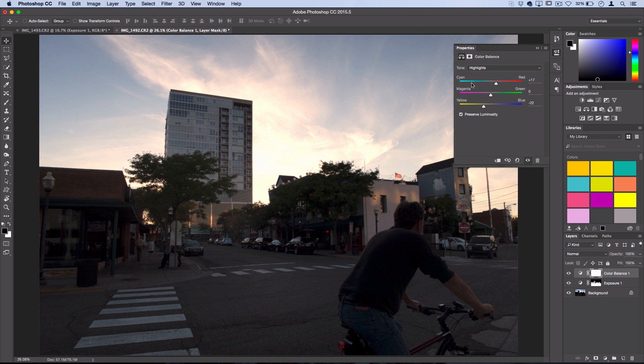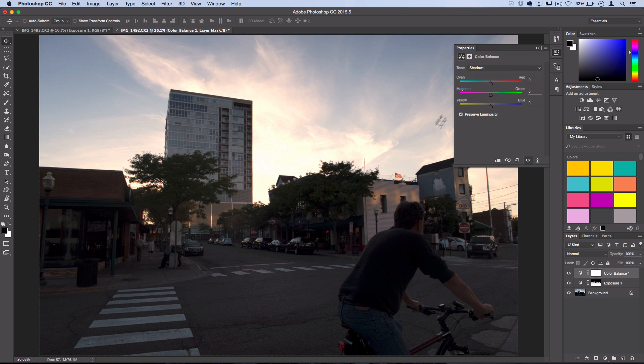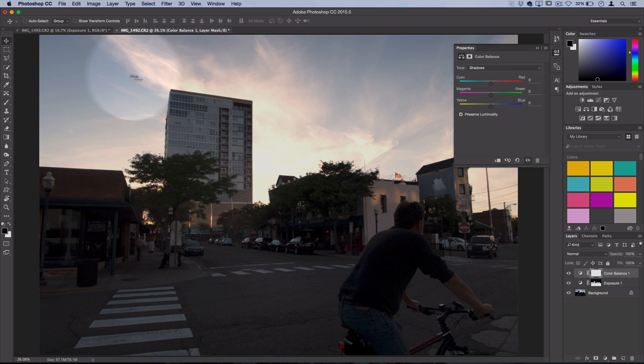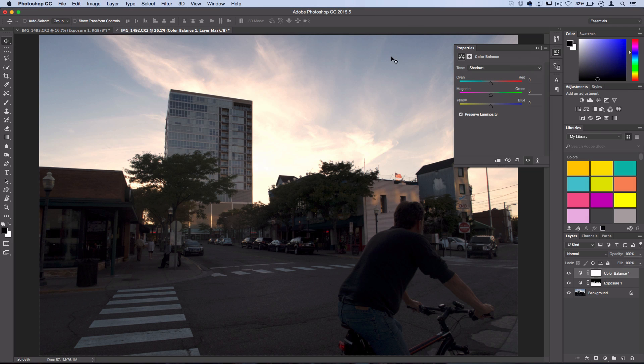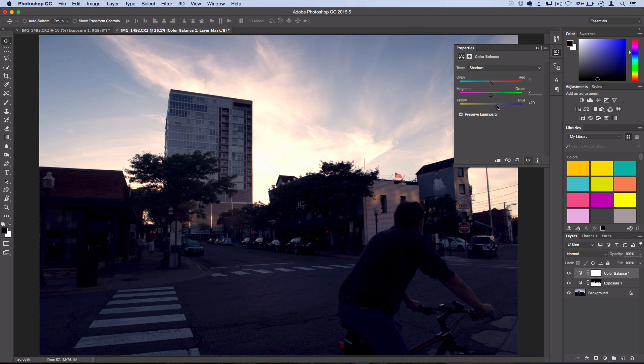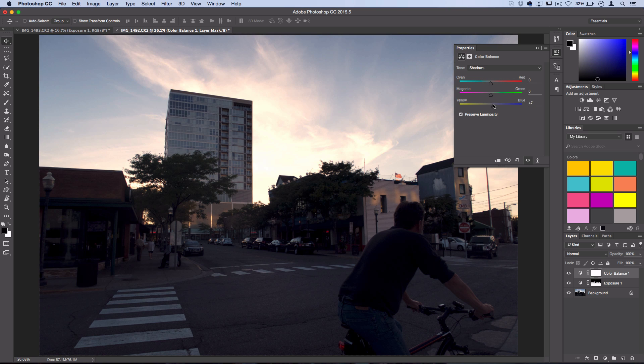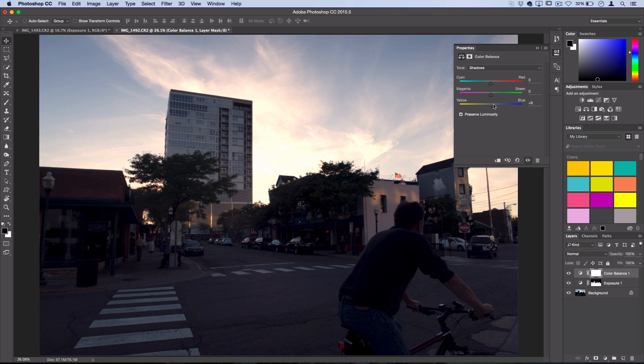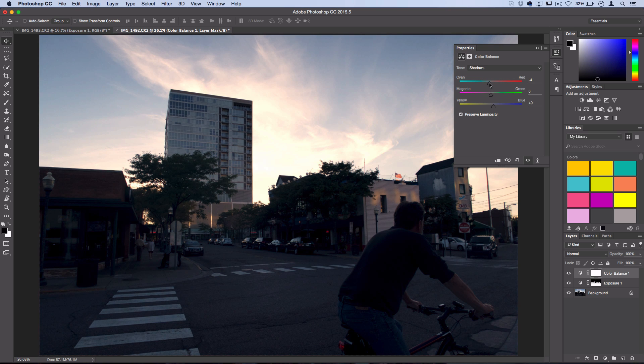And then I like to head straight to the shadows and do the opposite. So we pulled the yellow into the highlights, now I want to pull some more blue and darkness into the shadows. So I'll add some blue and I want to be careful not to go too crazy, and if I want I can even pull some cyan in there.